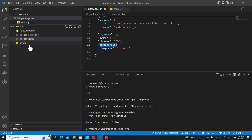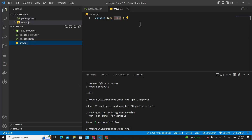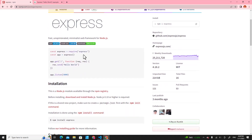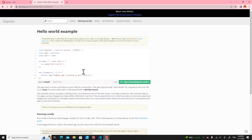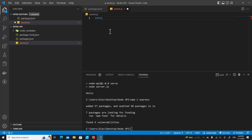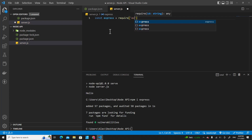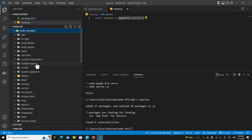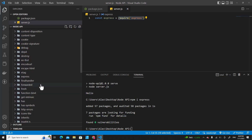The next step, let's create our Express application. You can use the sample code from the documentation directly. First, you have to create an Express variable and require the package from Express. The Express package is included in node_modules here.